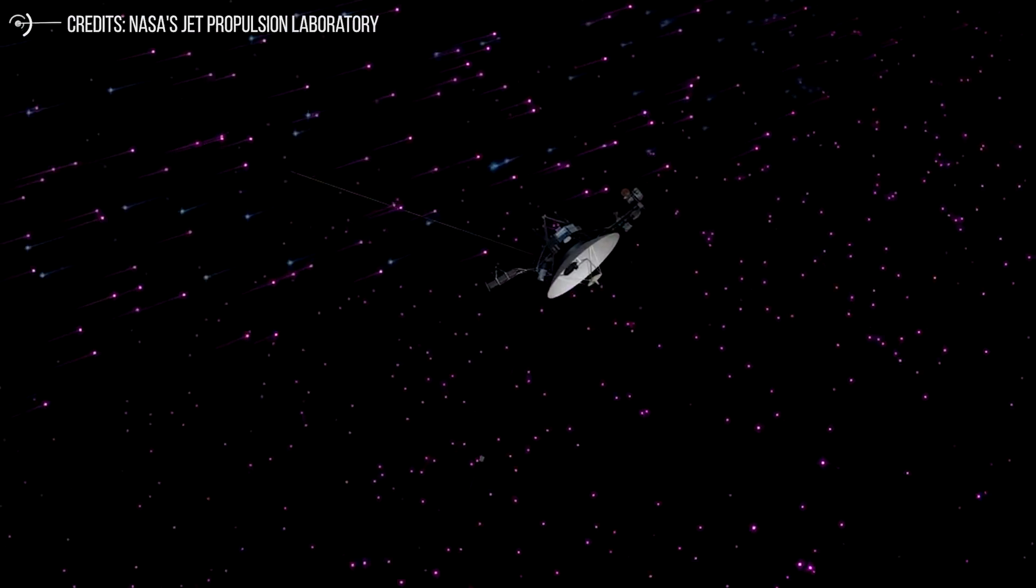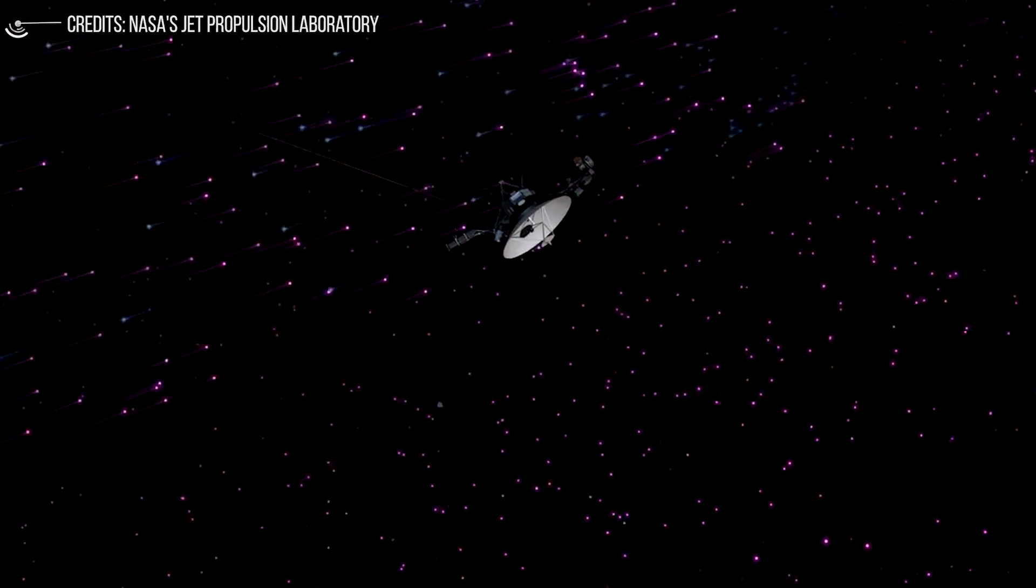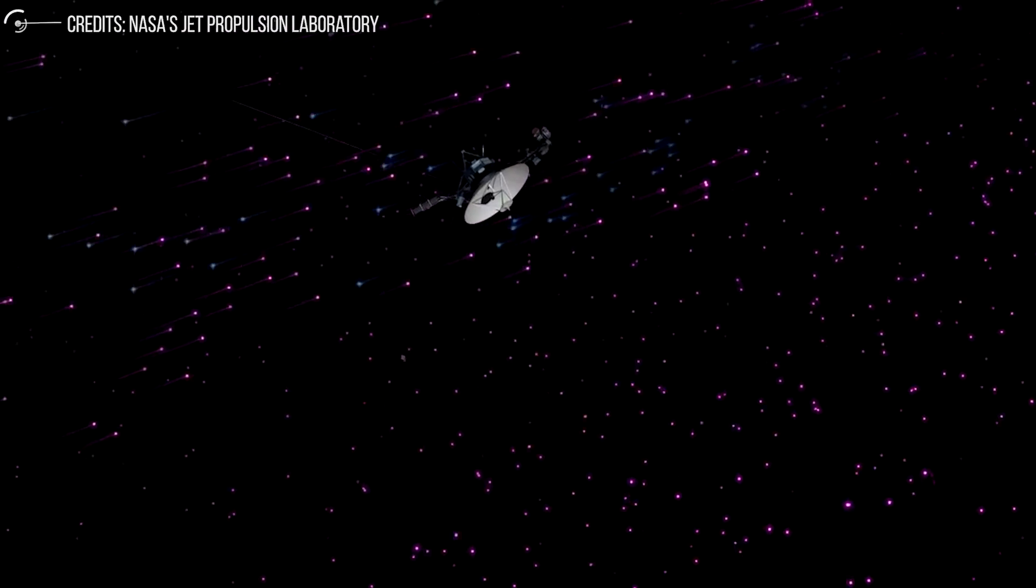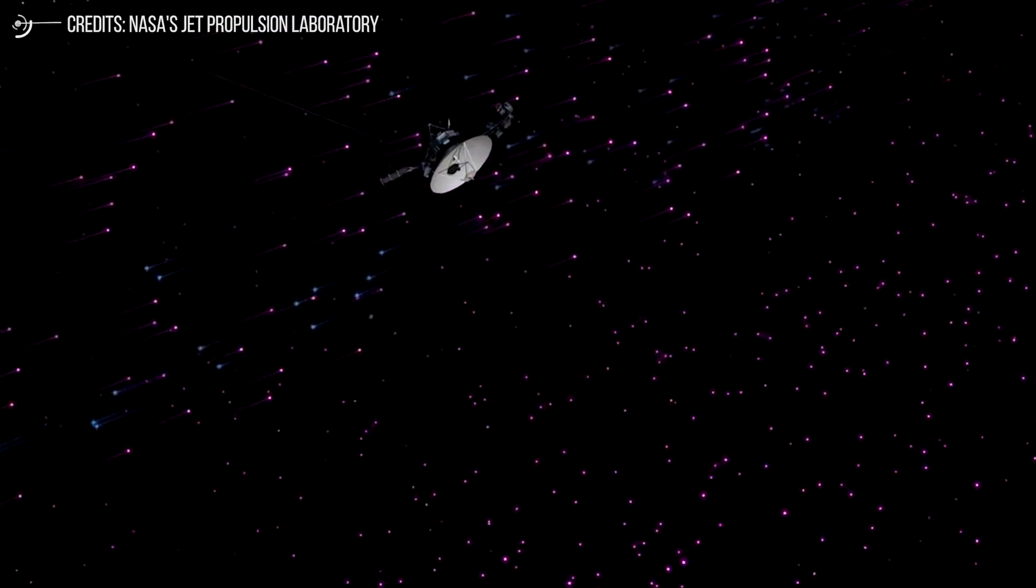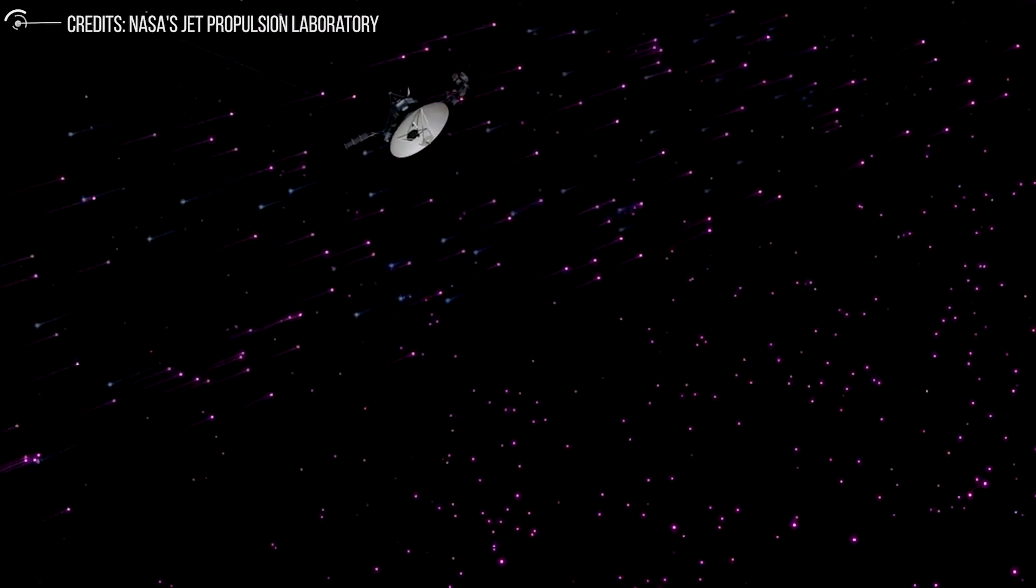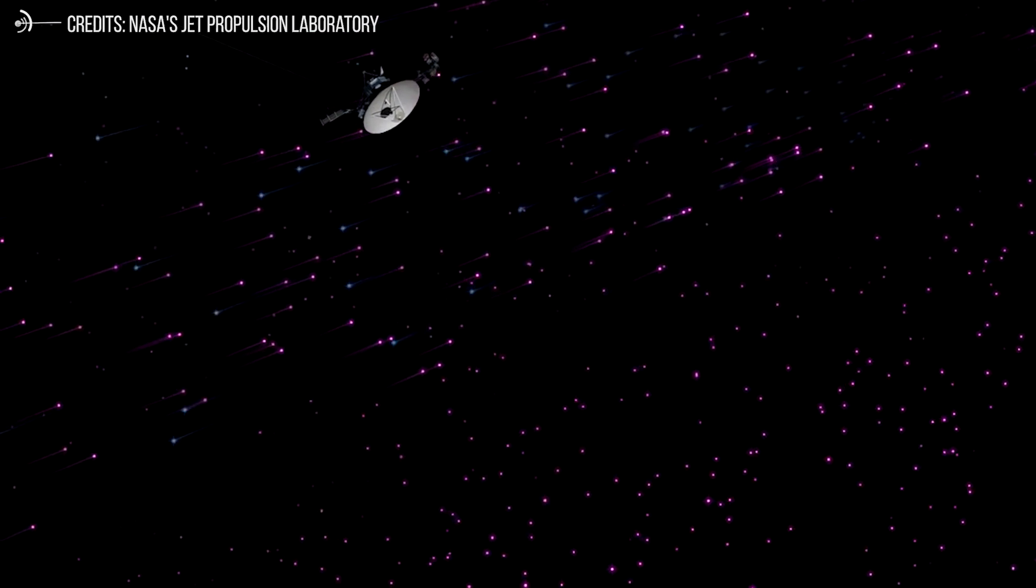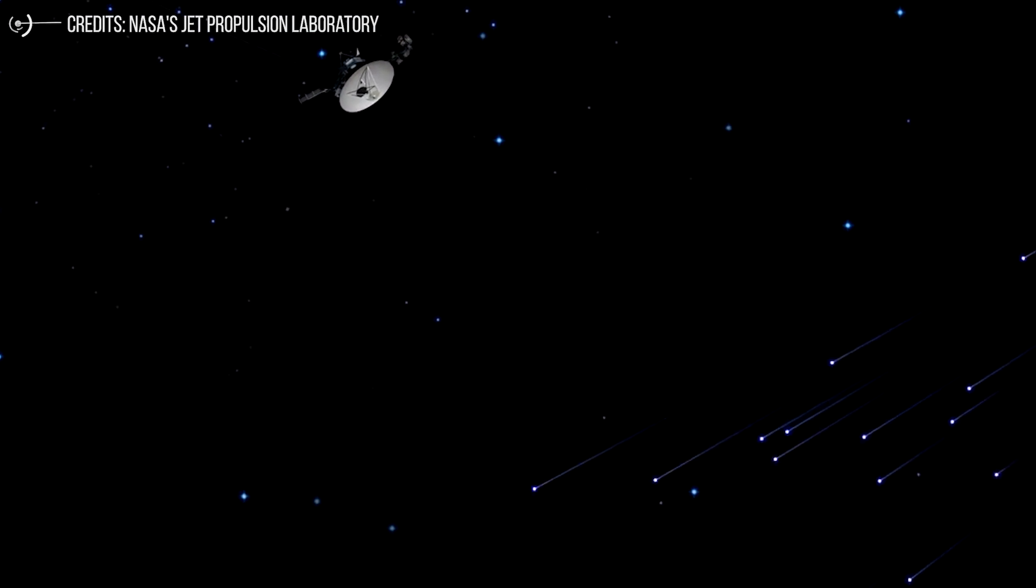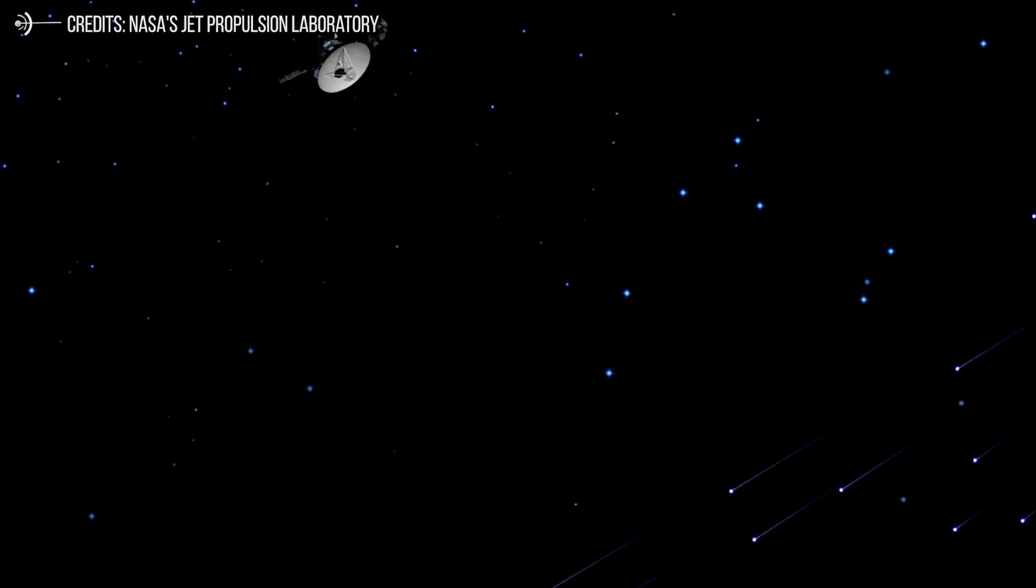Voyager 1 also crossed the same area about three years earlier, but no reliable data was available due to its non-functioning solar wind detector. Voyager 2 was therefore the first probe to have detected and measured Termination Shock. The latest information indicates that Voyager 2 would have gone through Termination Shock in September 2007.